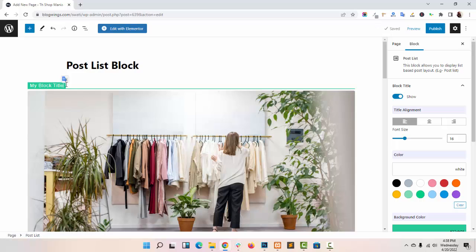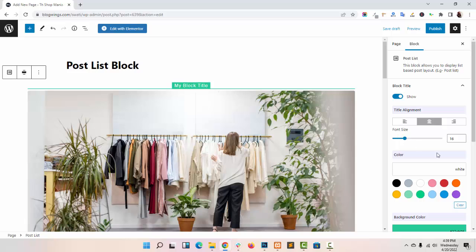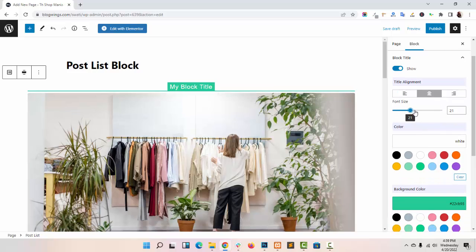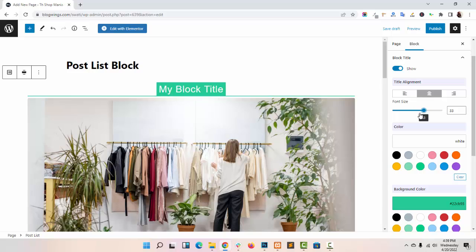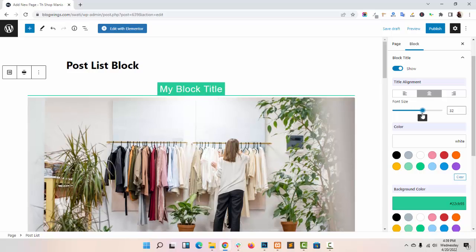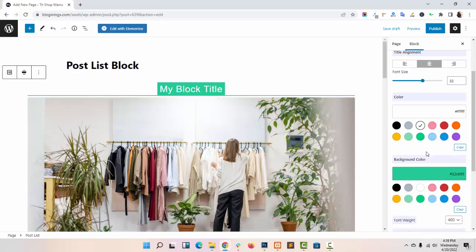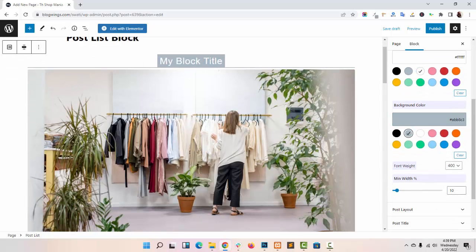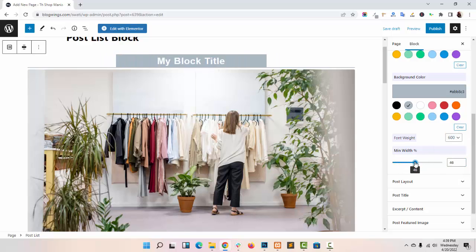You can set the alignment right, left, or center. Increase or decrease the font size of your title, font color, background color. As you can see all the changes in the live editor, font weight.